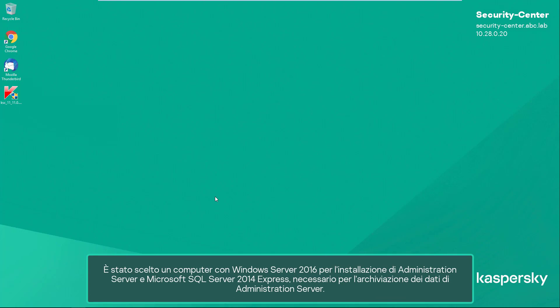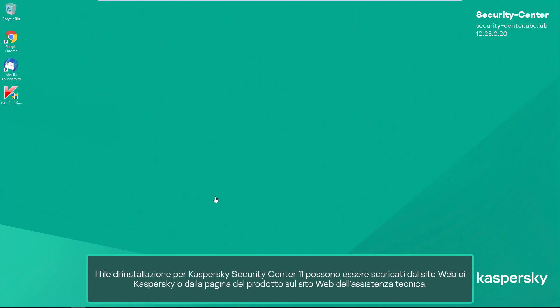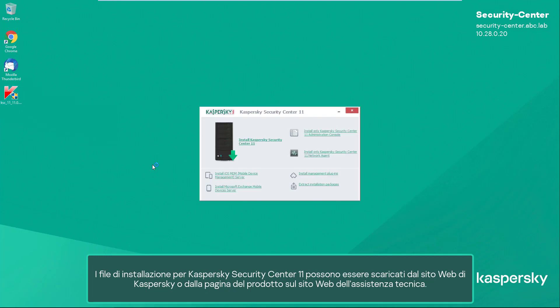Microsoft SQL Server 2014 Express is necessary for storing administration server data. Installation files for Kaspersky Security Center 11 can be downloaded from the Kaspersky Lab website or from the product page on the technical support website.